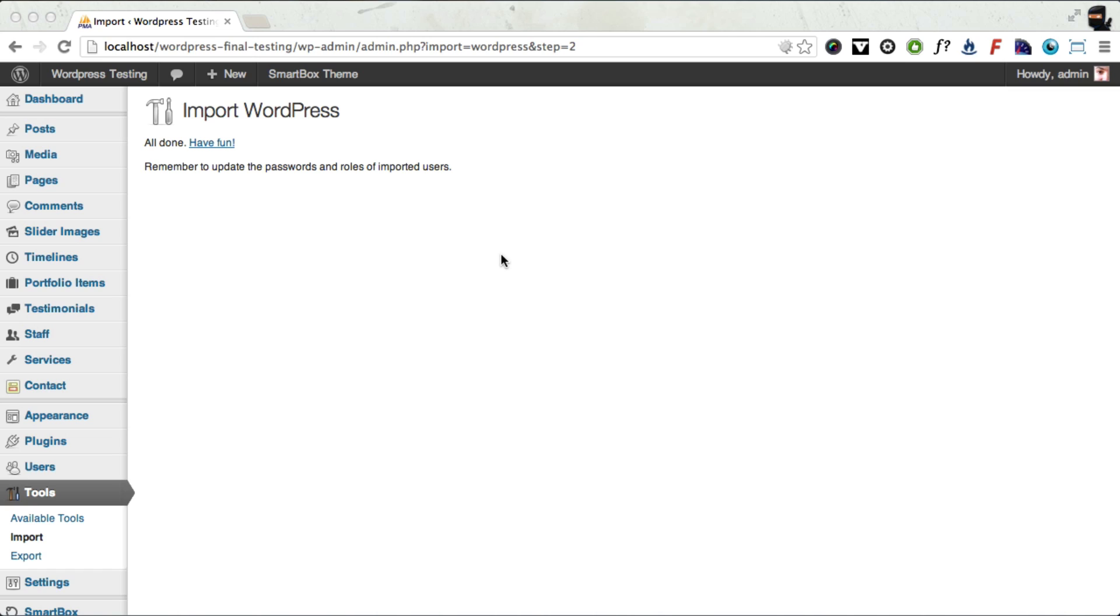Okay. So once that's finished, you should get a message saying all done, have fun. But there's two things that the WordPress importer doesn't do, and that's set up the menu and the front page. So we'll have to do that now.